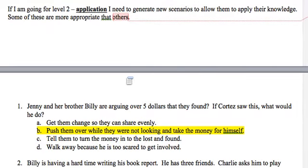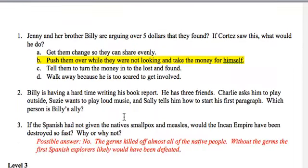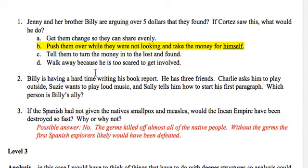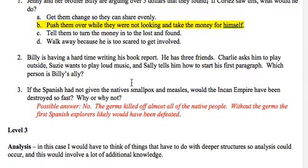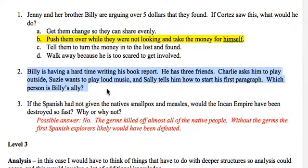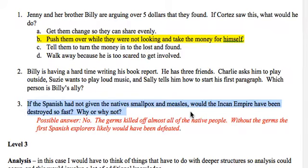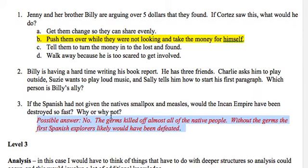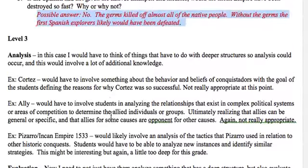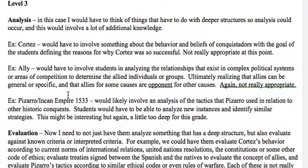For application, I need to generate new scenarios allowing students to apply their knowledge. For example: 'Jenny and her brother Billy are arguing over five dollars they found. Cortez saw this — what would he do?' with multiple options to test their understanding of Cortez. Another scenario has students identify Billy's ally. Then there's a restricted essay: 'If the Spanish had not brought smallpox and measles, would the Incan Empire have been destroyed so fast — why or why not?' This gets close to analysis, but is a good example of application.